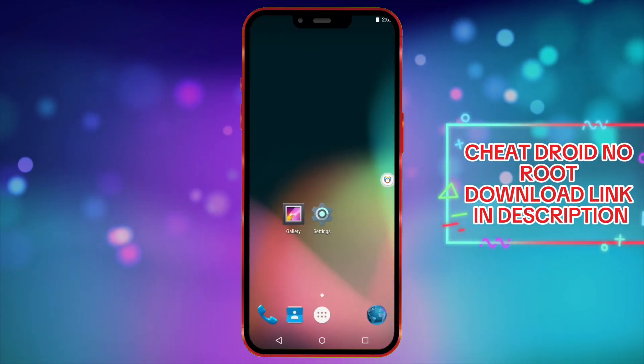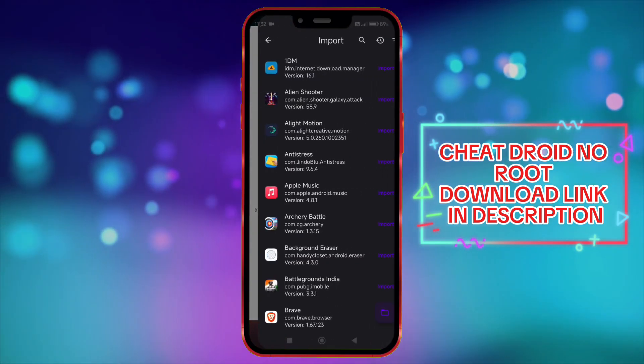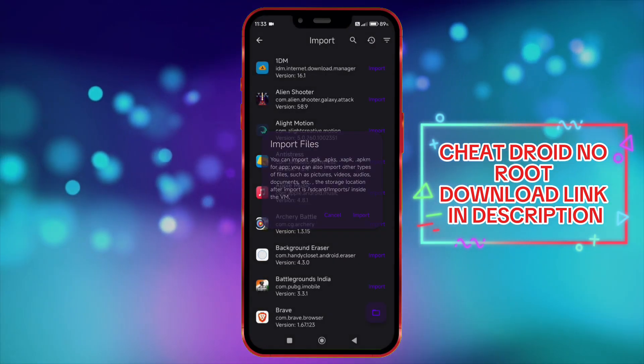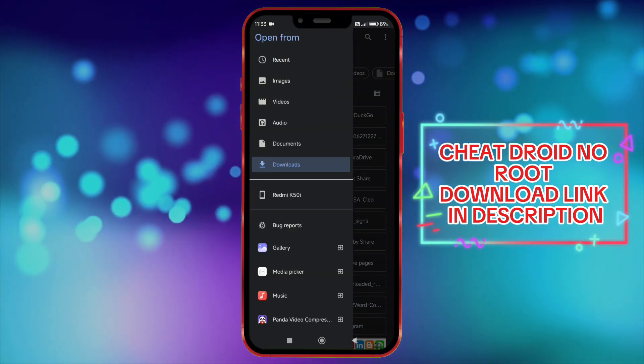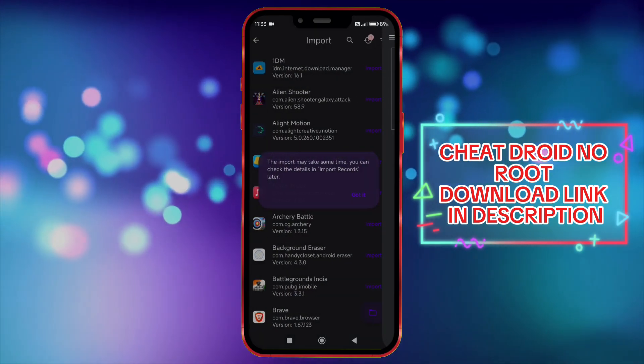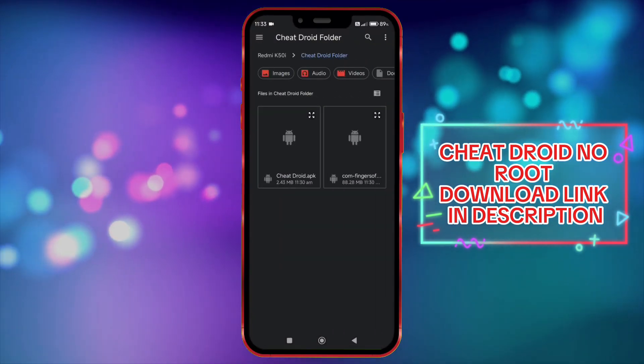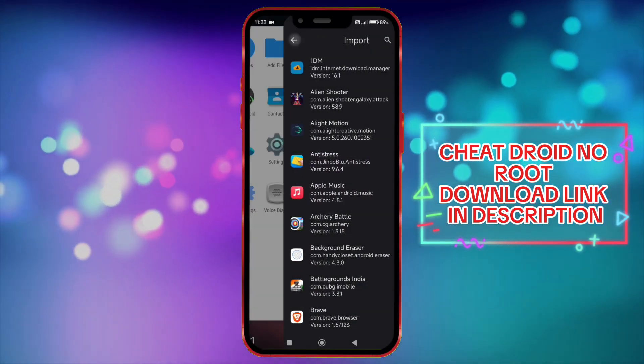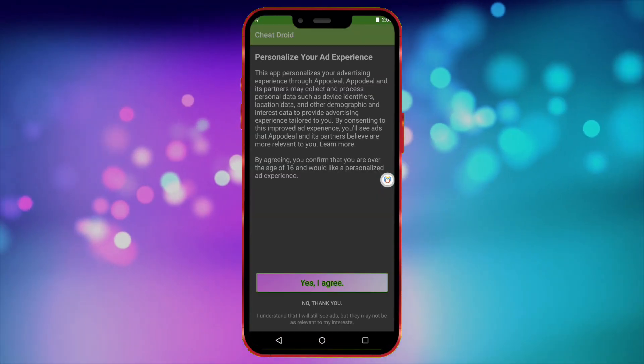Now import both CheatDroid and your game one by one. After importing, open CheatDroid.